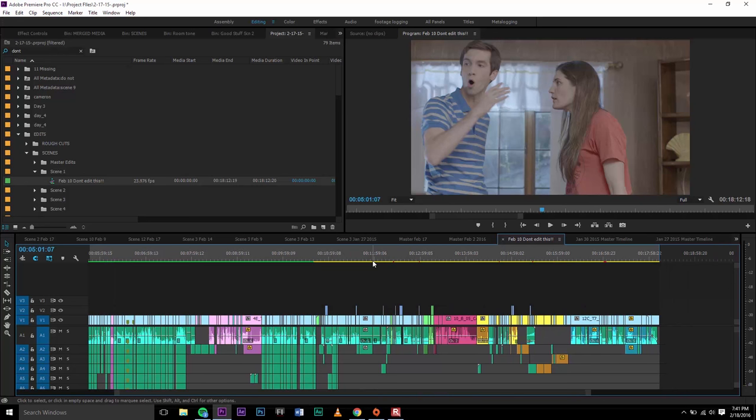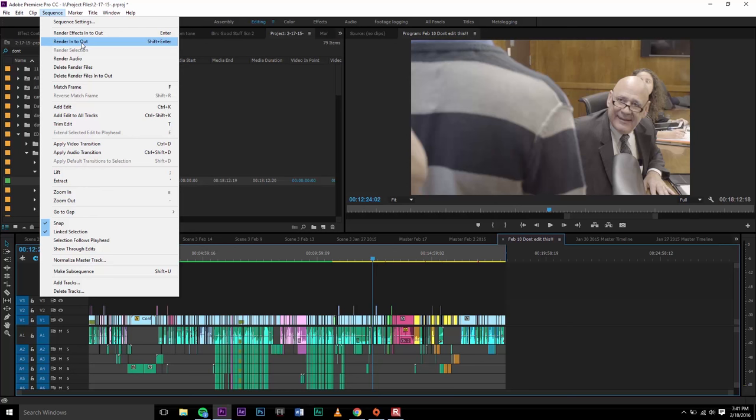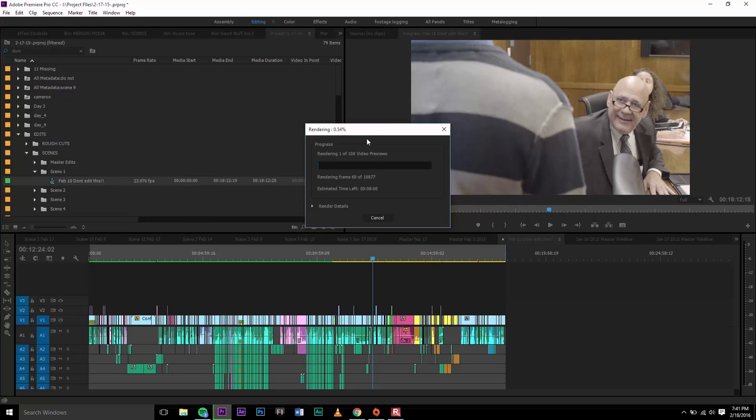When you go to Sequence > Render In and Out, that'll render out the entire video within the sequence. This allows you to play the video without it lagging, and ultimately it'll help you render out your video without having any severe errors come up. So to do that, you just simply click on it and then it will start rendering.